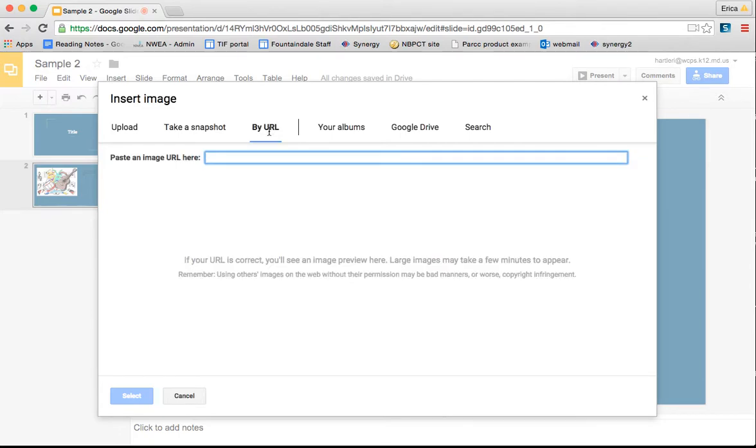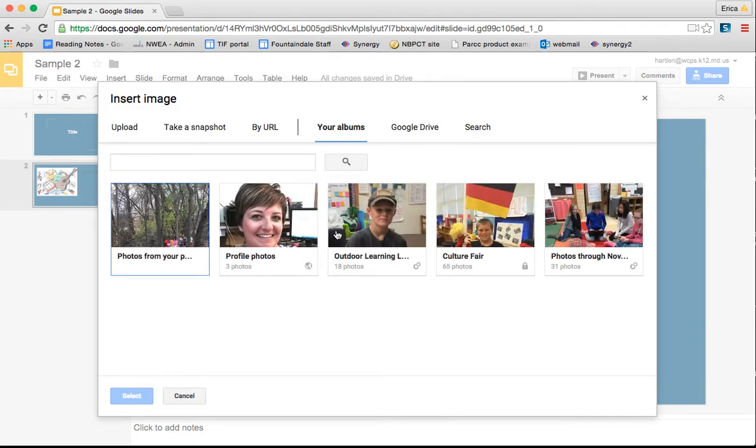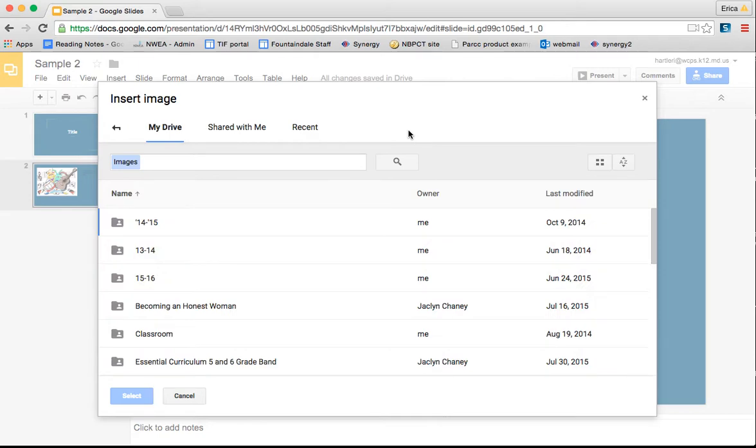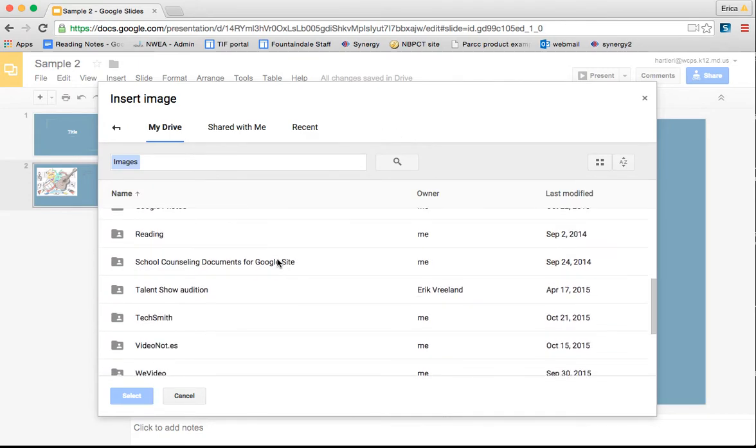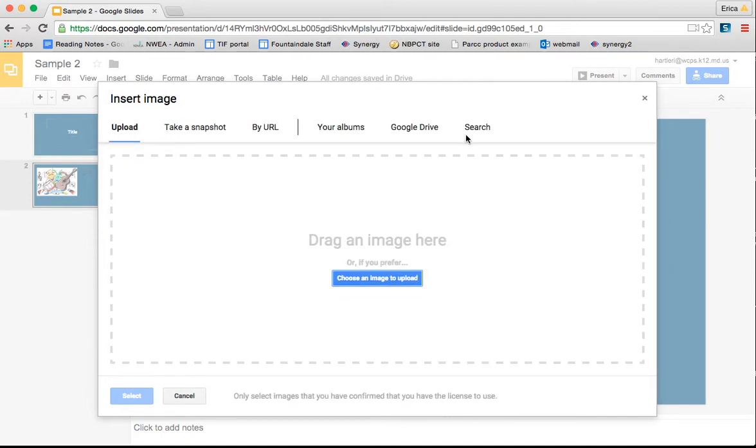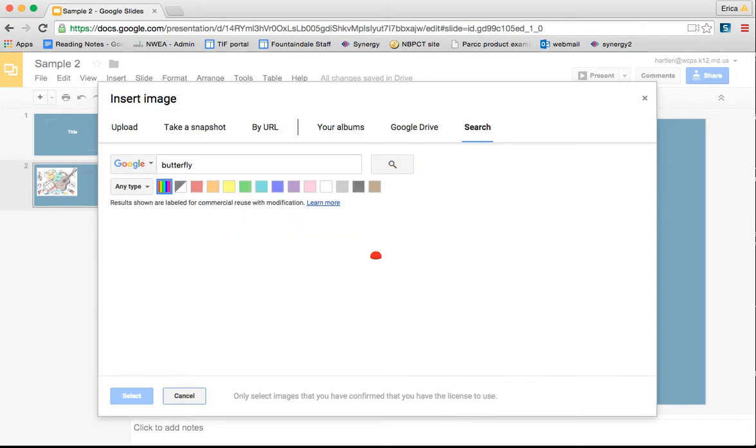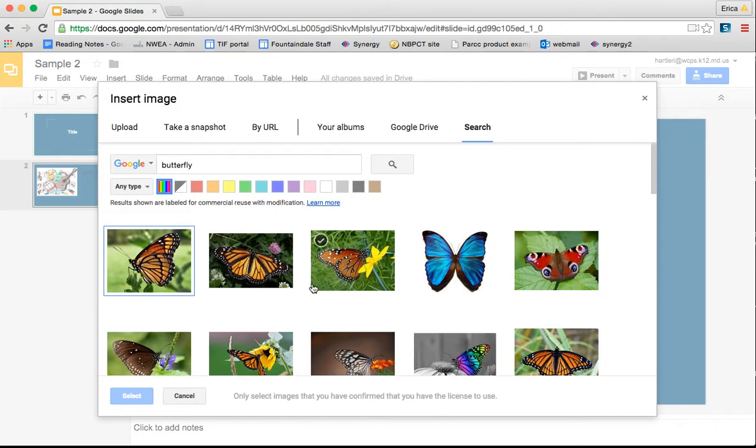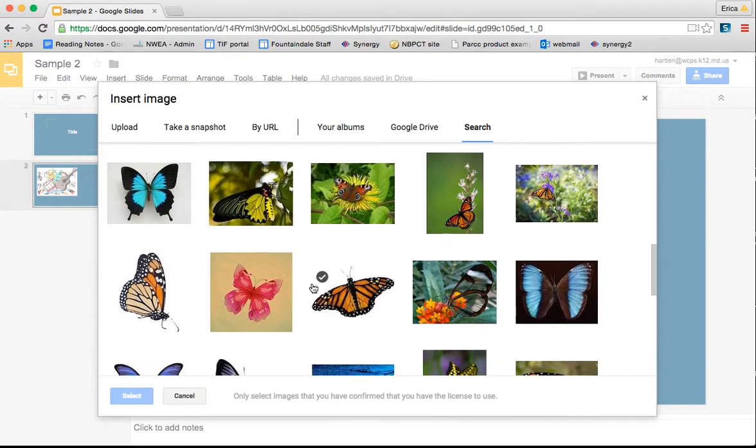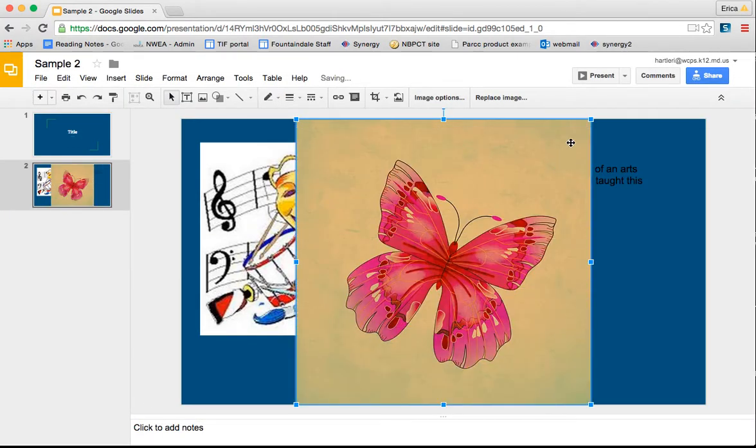You can search by URL if you wanted to find something on the web. You can search your album, so anything that you have posted in your Google Photos. You can also do a Google Drive search, so you can find things from your actual drive. And lastly, you can do a search. So you can search Google for anything. So maybe I wanted a butterfly and it'll come up with all different kinds of images. Select one and there it comes into your slide.